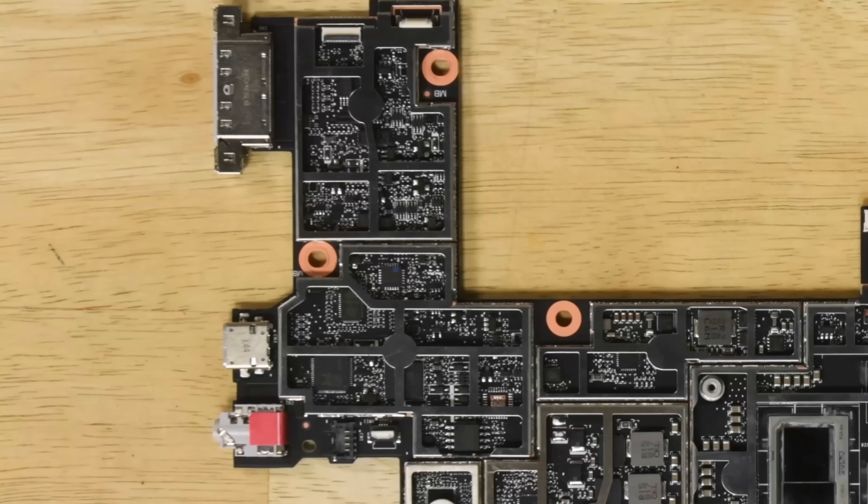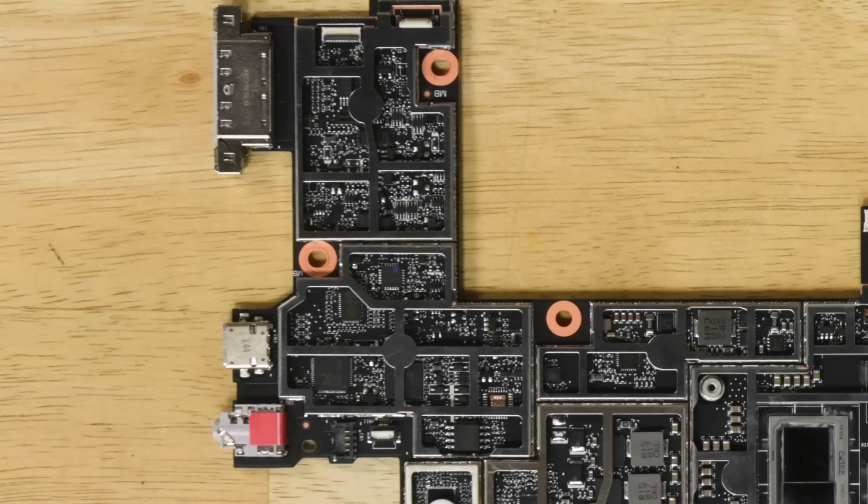Unfortunately, we also spot that the headphone jack, USB-C port, and the Surface Connect port are all soldered to the motherboard.